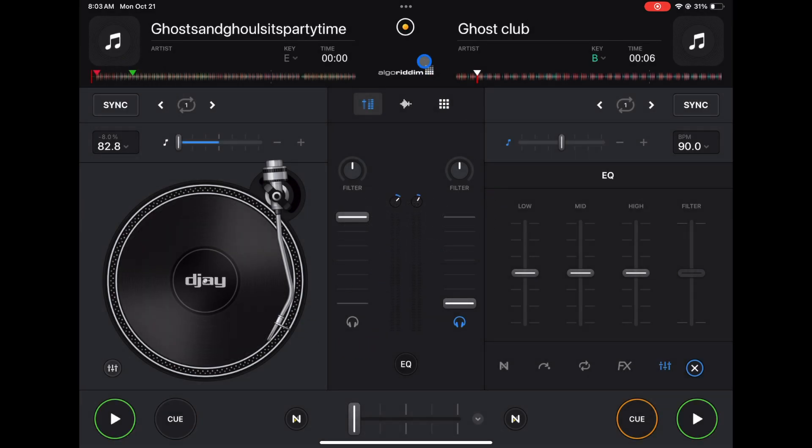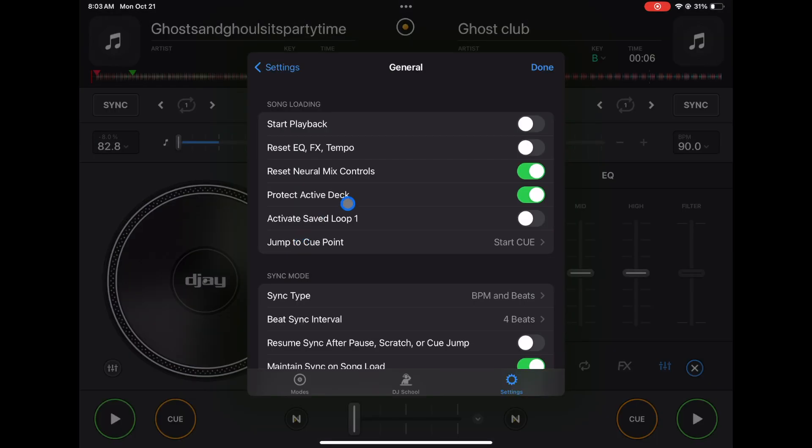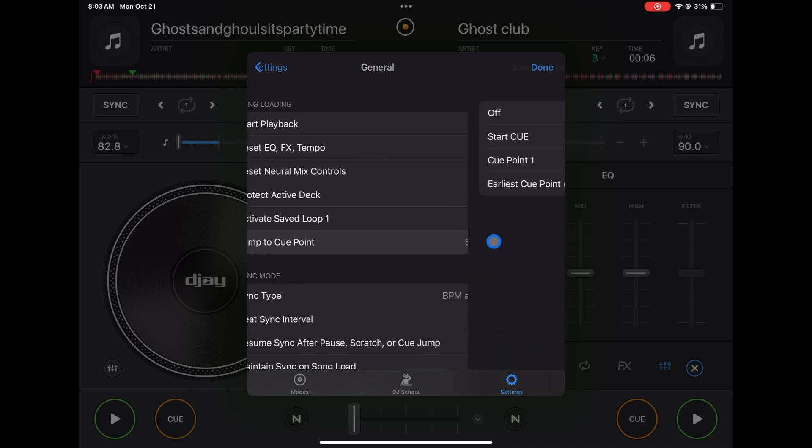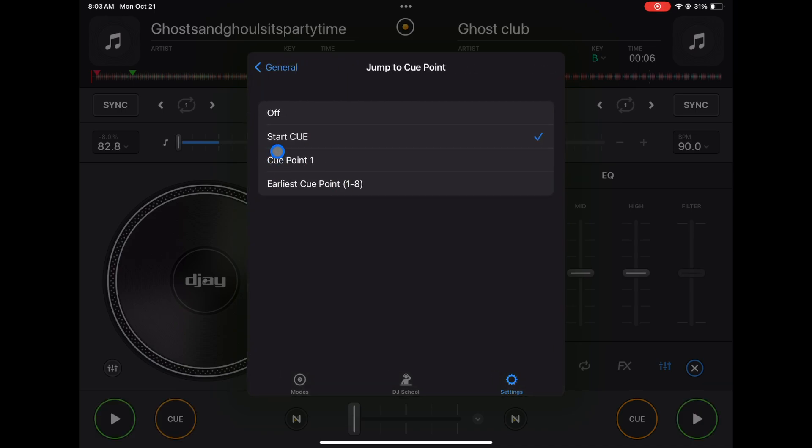You could activate save loop one on load - I keep that off. Jump to cue point start cue - you could choose which cue point you want. You could have it cue point one or earliest cue point.